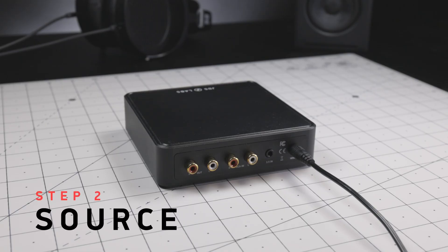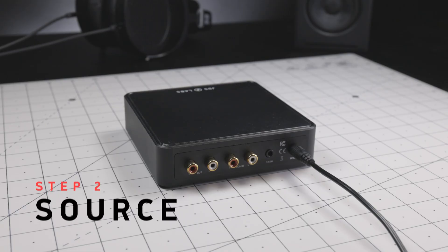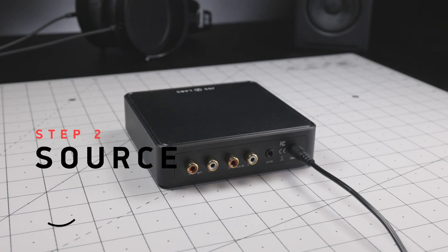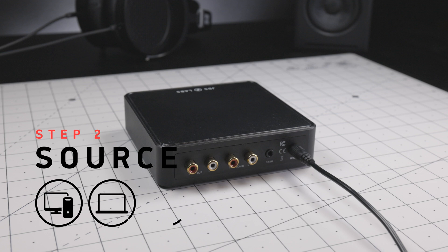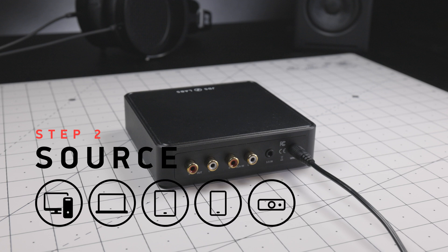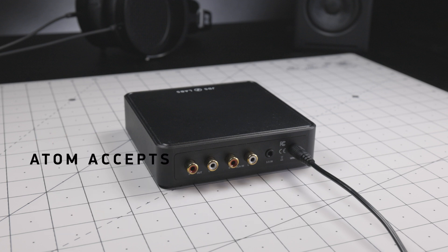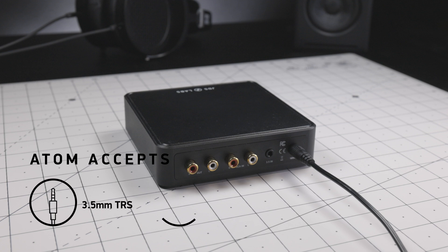Step 2: You'll want to connect your source. For you, this may be your PC or laptop, a tablet or phone, or Atom DAC. AtomAmp accepts 3.5mm TRS or RCA cables as inputs.